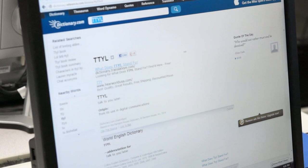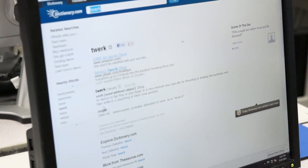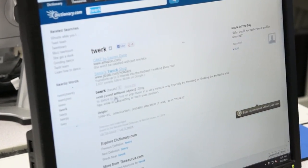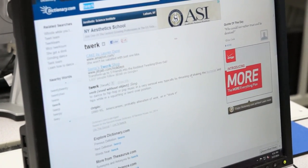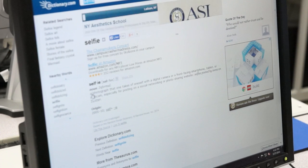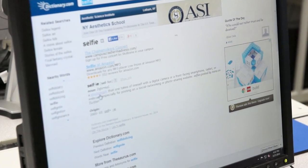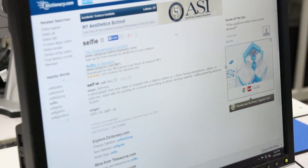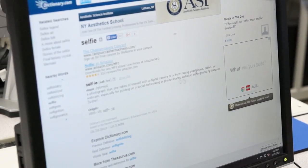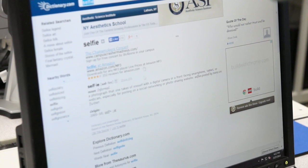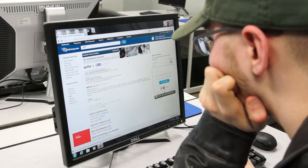Man, these are in here too. Man, who knew a dictionary.com website would have these as well.